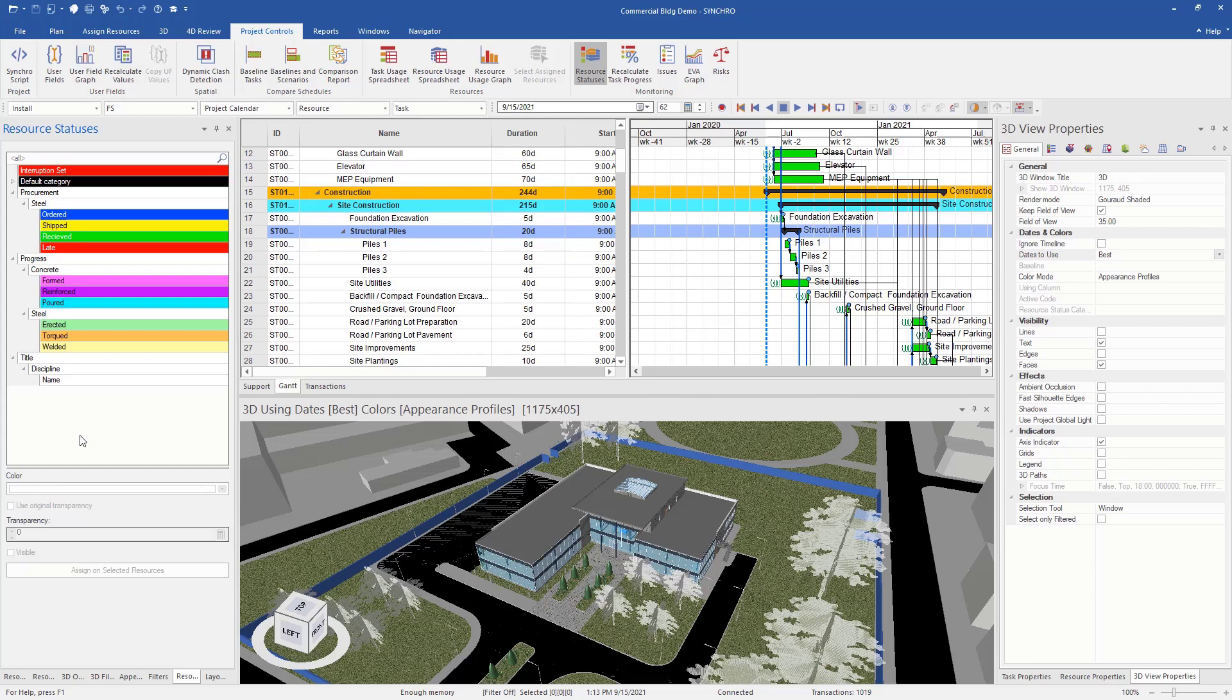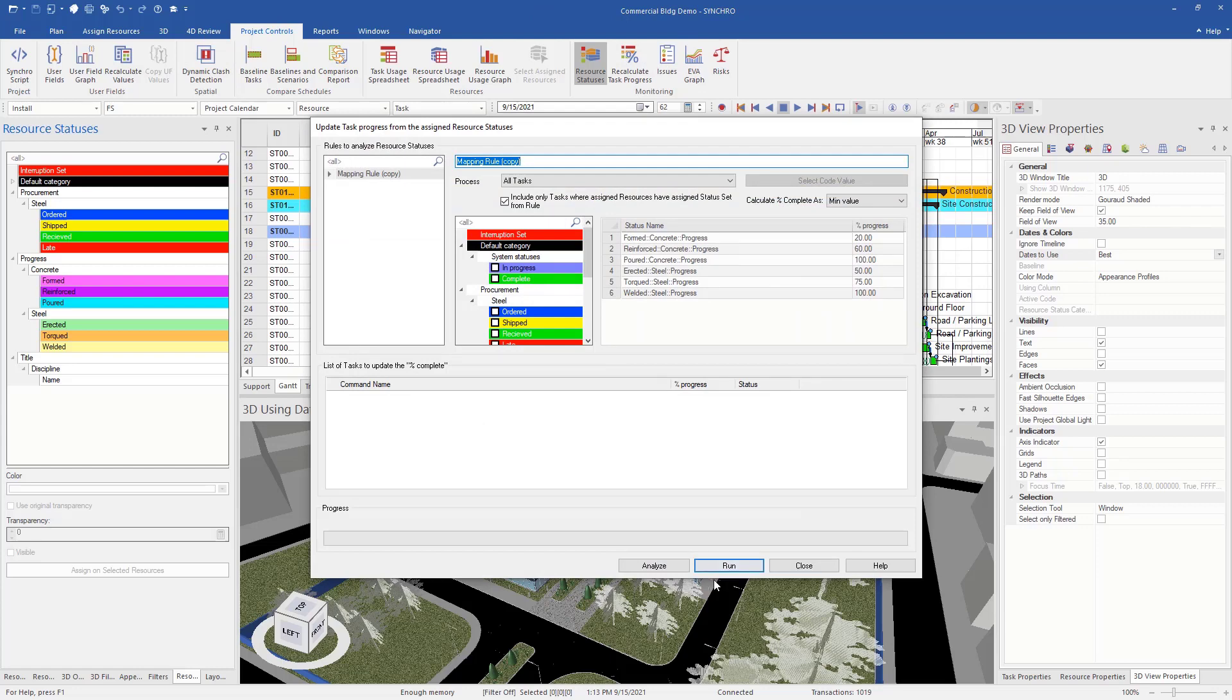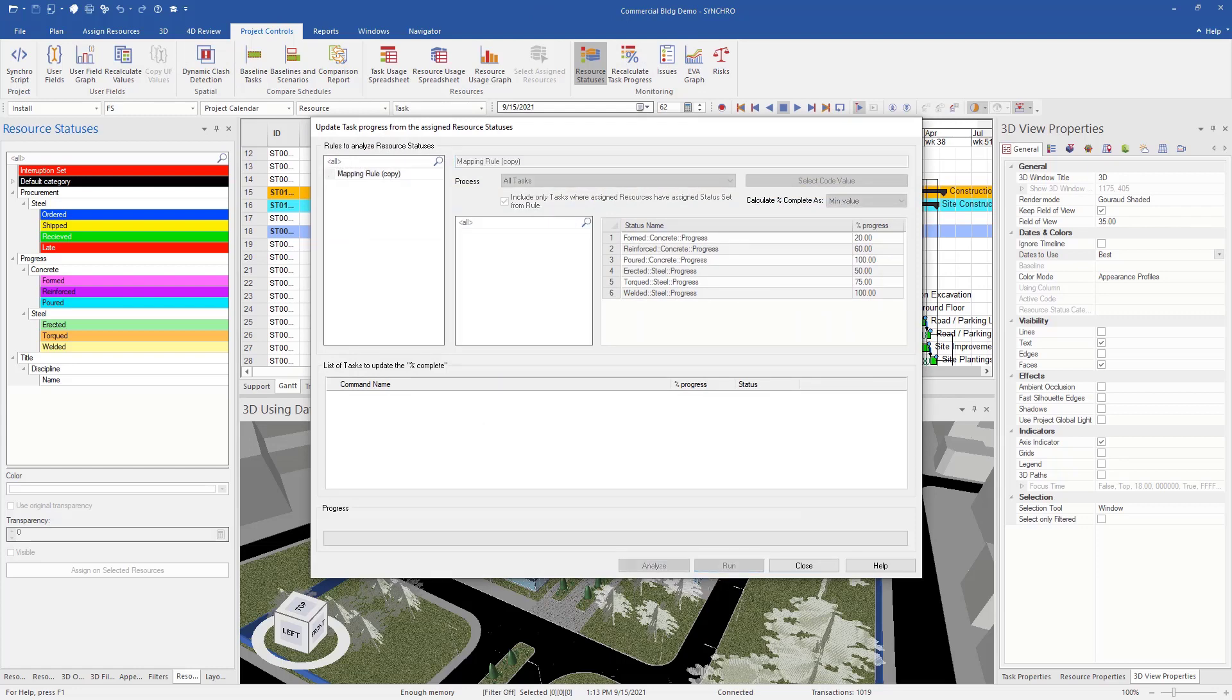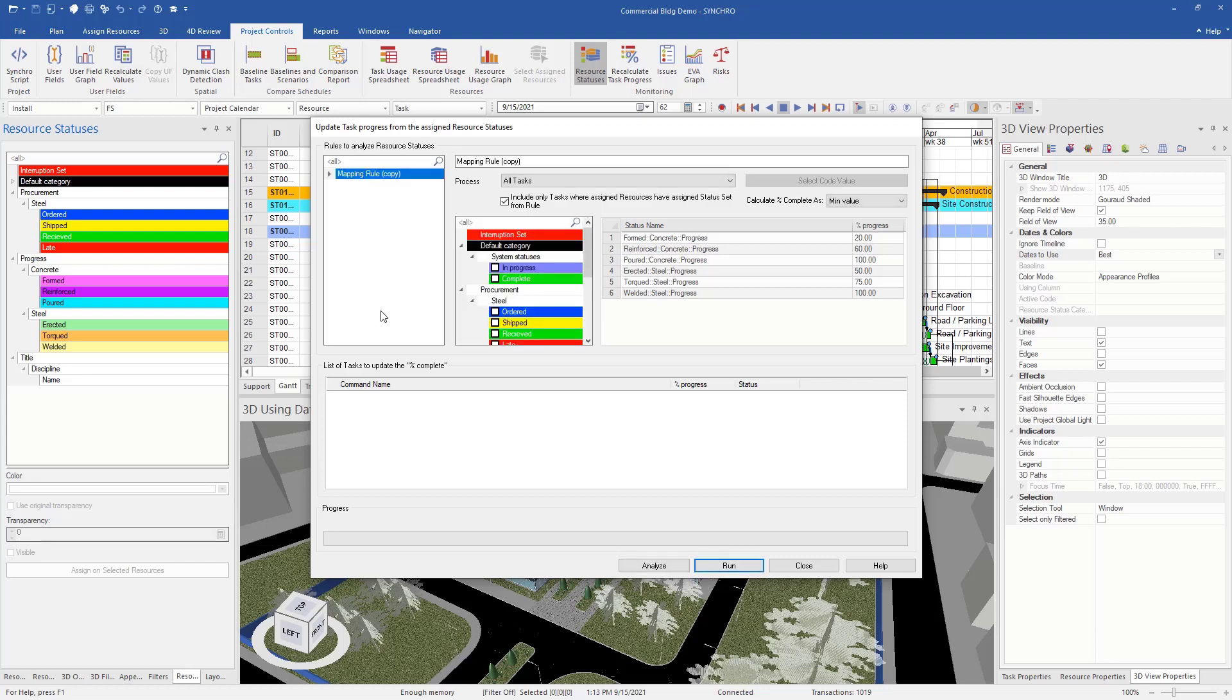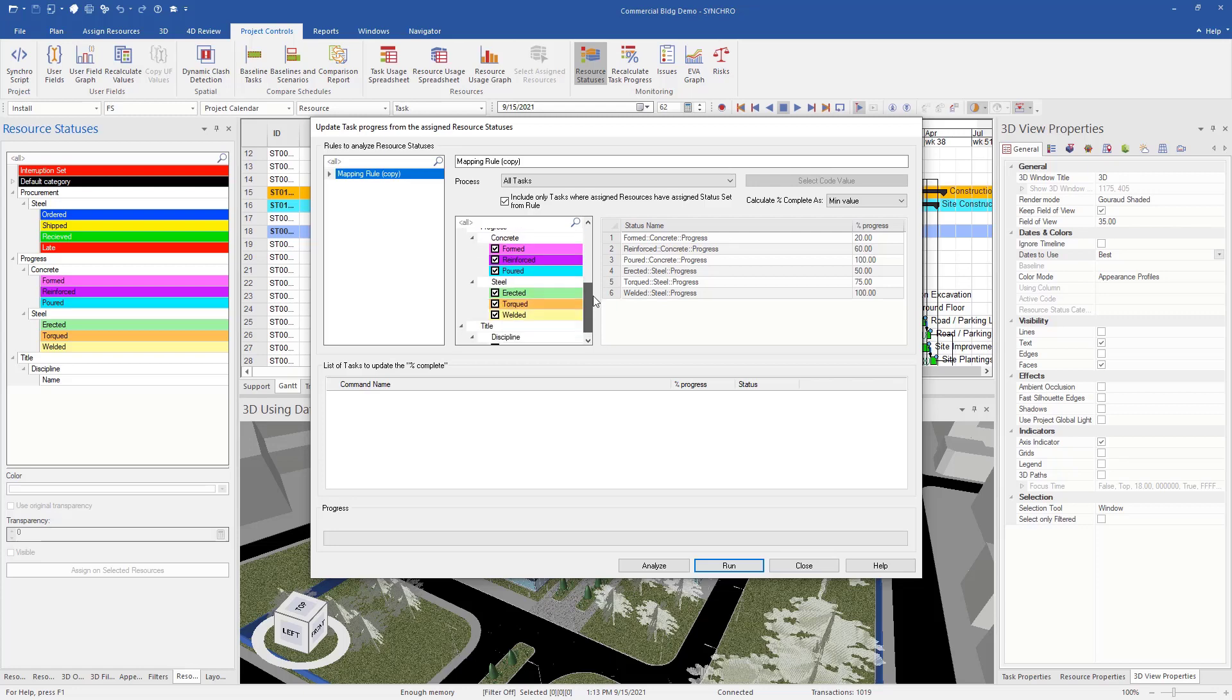So once the resource statuses are created, we can actually give them percentage weights. And to do that, we're going to want to again go to project control, recalculate task progress and it's going to open up this window. So if we don't have this selected, you can see it's blank. We want to make sure we select our mapping rule and then we're going to scroll down to our different resource statuses.